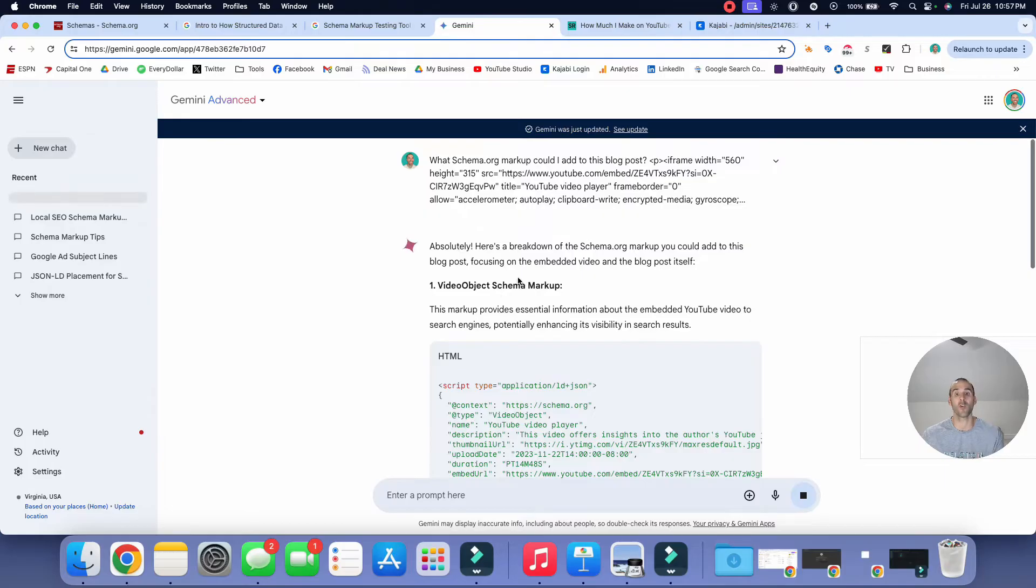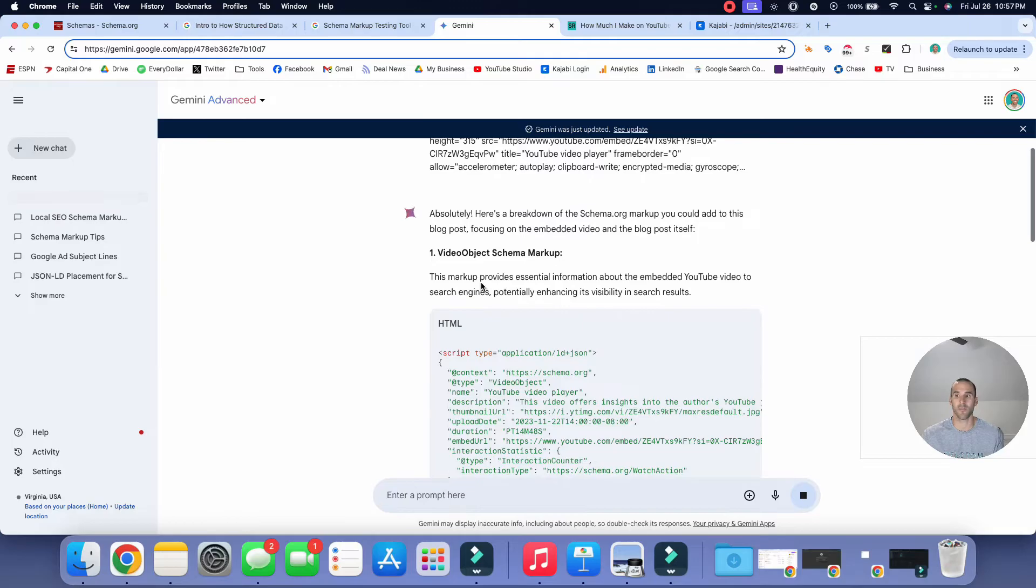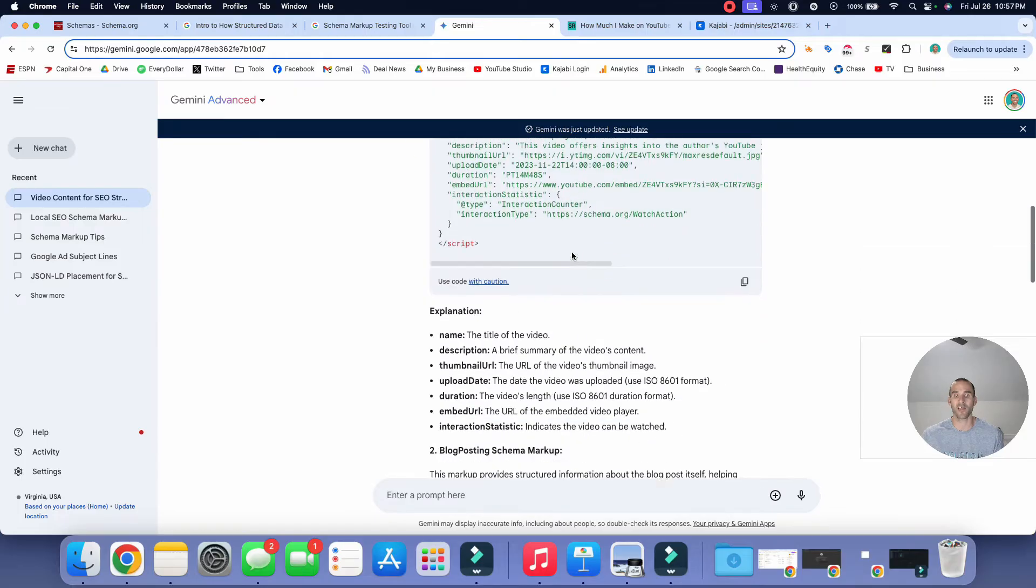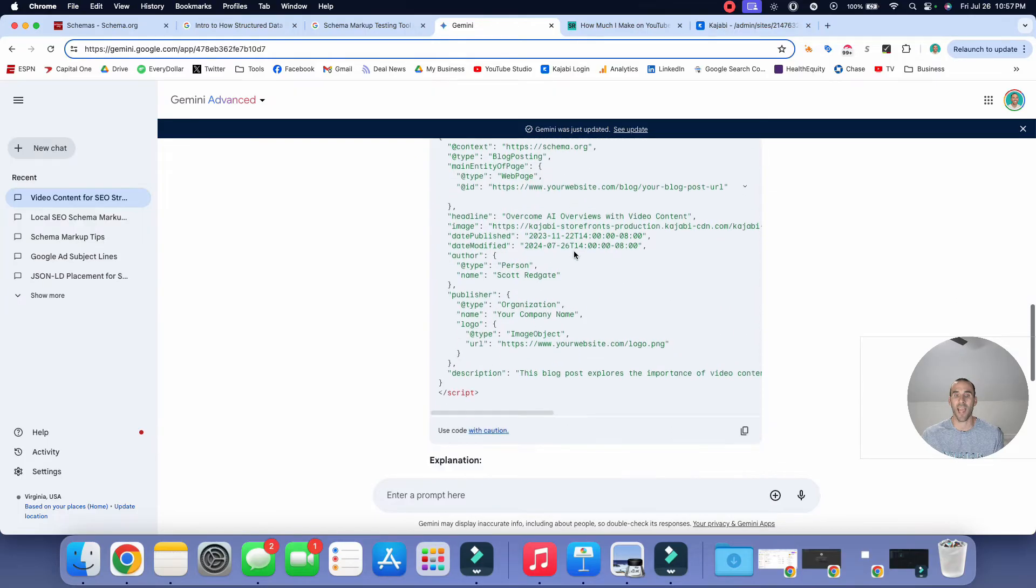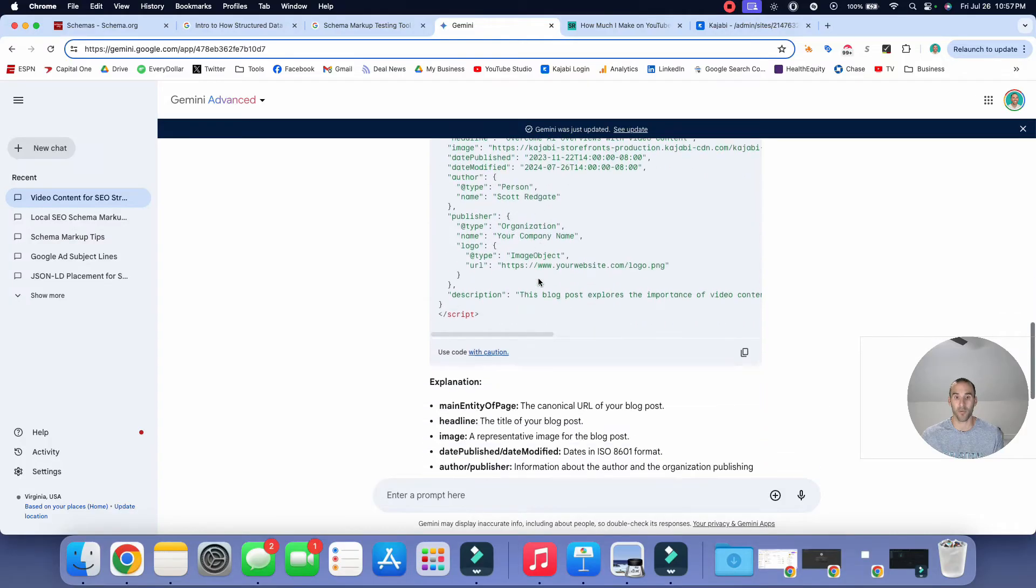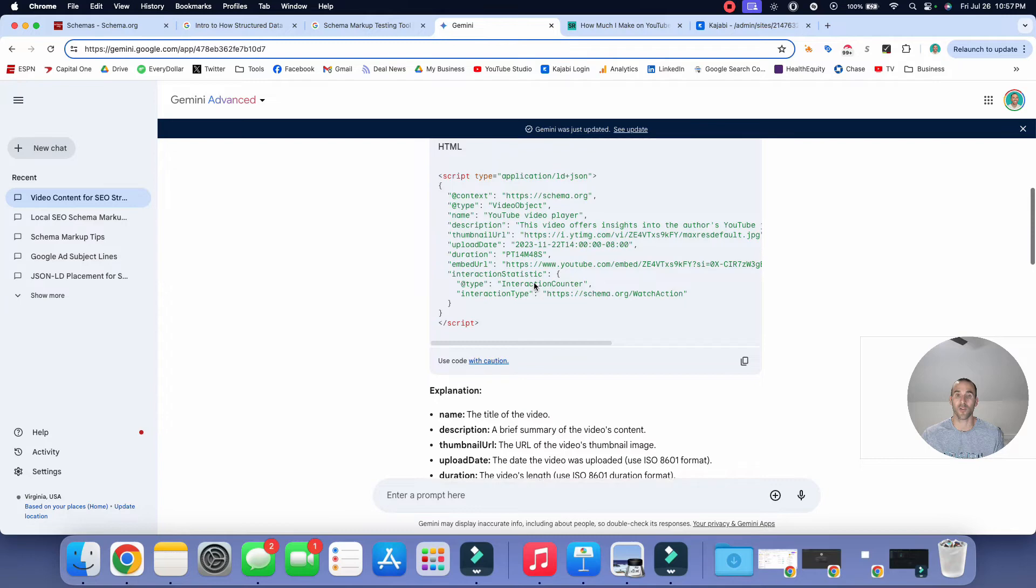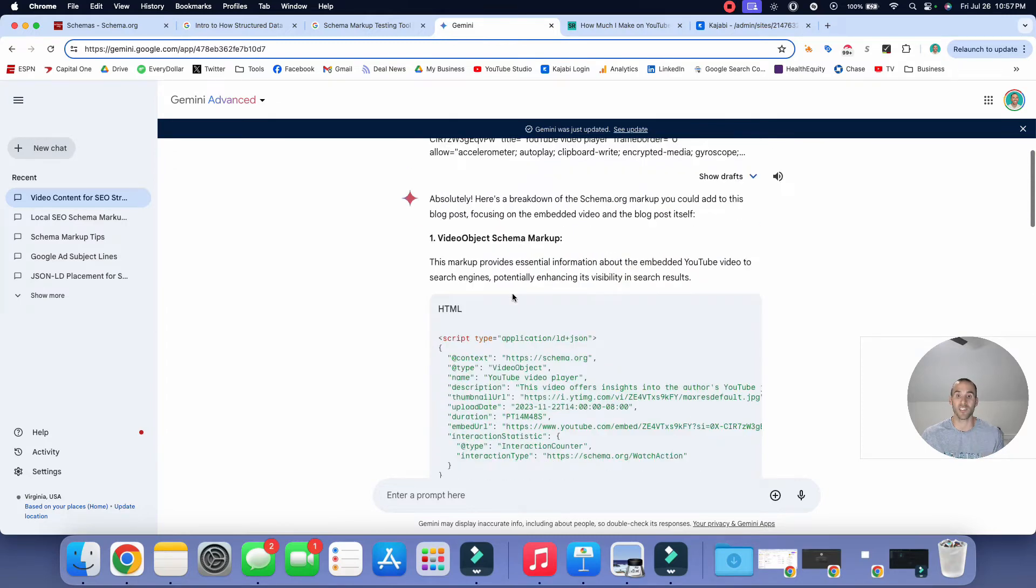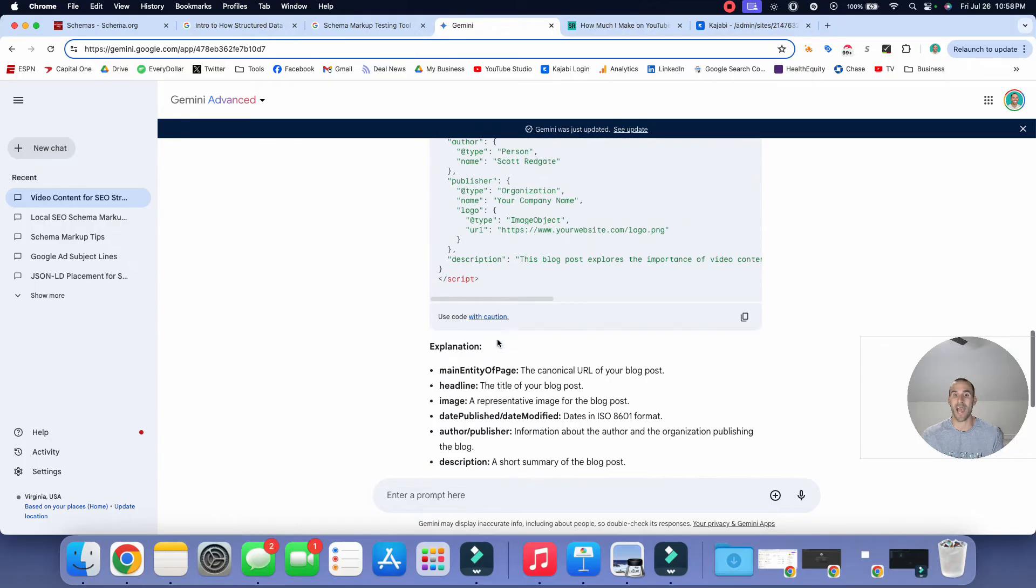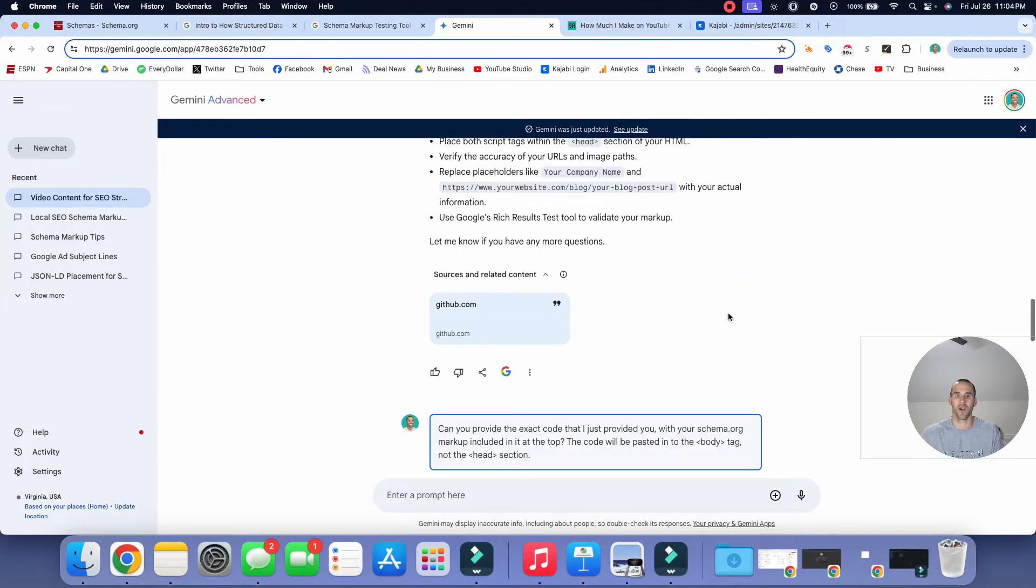Here's a breakdown of the schema.org markup that you could add to this blog post, focusing on the embedded video and the blog post itself. And so it looks like it is close to finishing. So it's recommending that I add this video object schema markup and it's also recommending that I add, let's see here, this blog post schema markup. All right. So I just scrolled down and it looks like those are the two recommendations that it has for us. So I need to add the video object schema markup and I need to add the blog post schema markup.